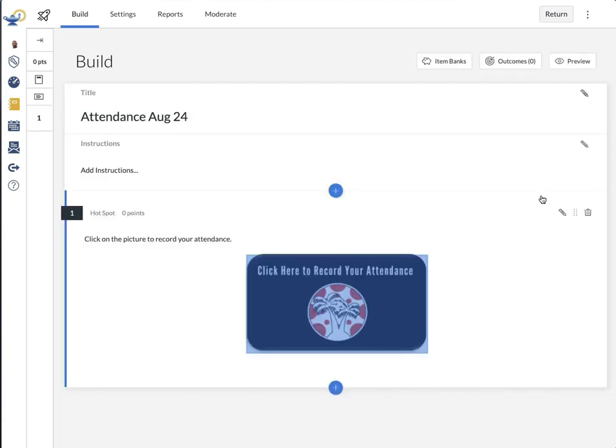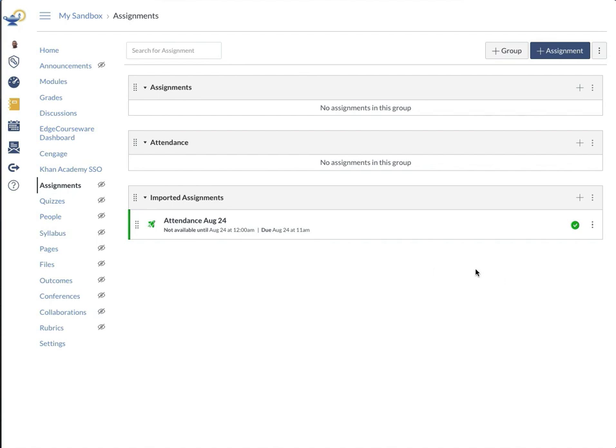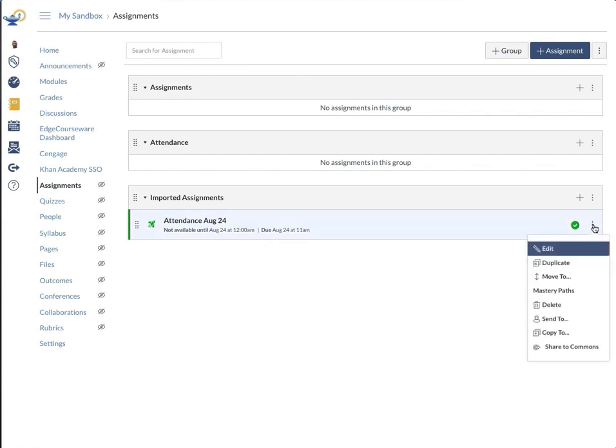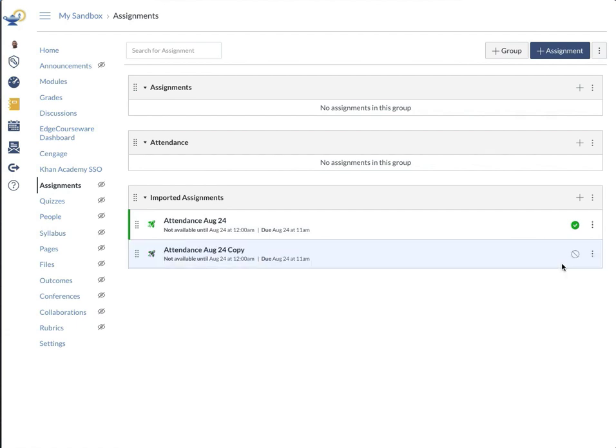It will show me the quiz. I do not have to do anything here, I can just hit return. It takes me back to assignments, which is where new quizzes live. Depending on whether the publish is toggled on or off in the way that I want it, I'm going to check that. And then I'm going to hit duplicate. I've duplicated it, and now I can create the second daily attendance quiz.